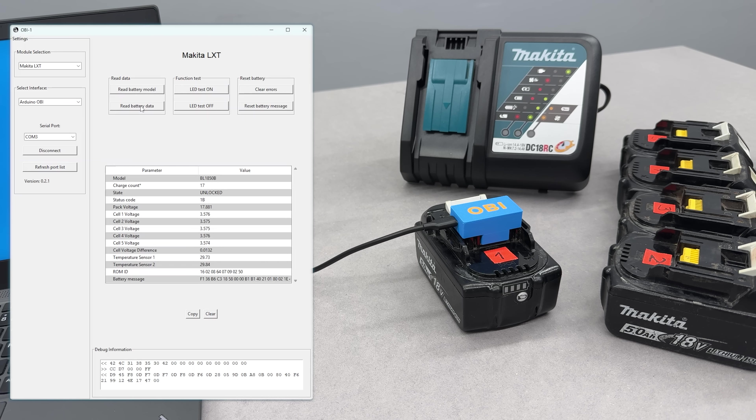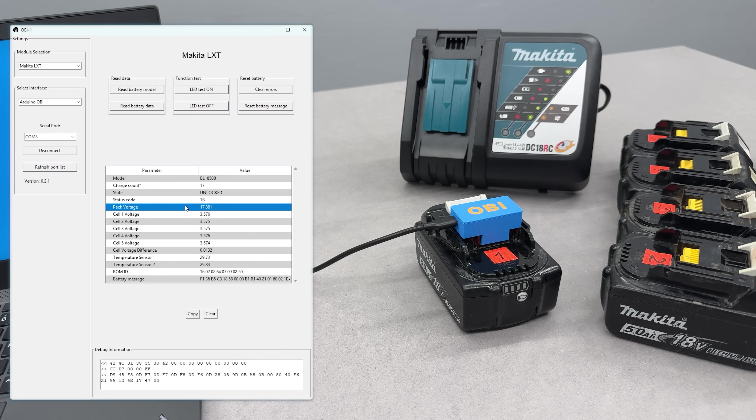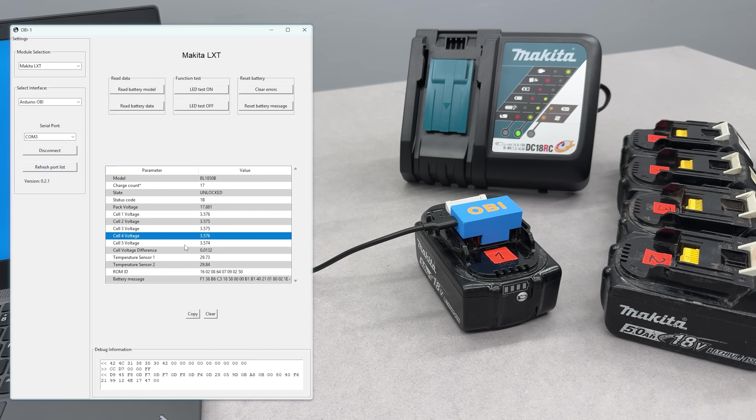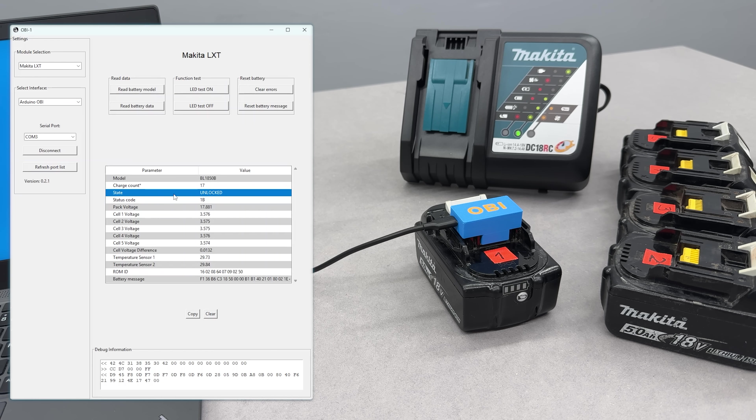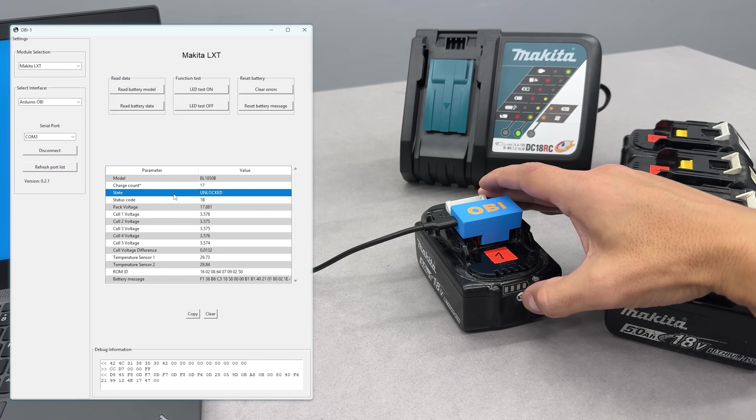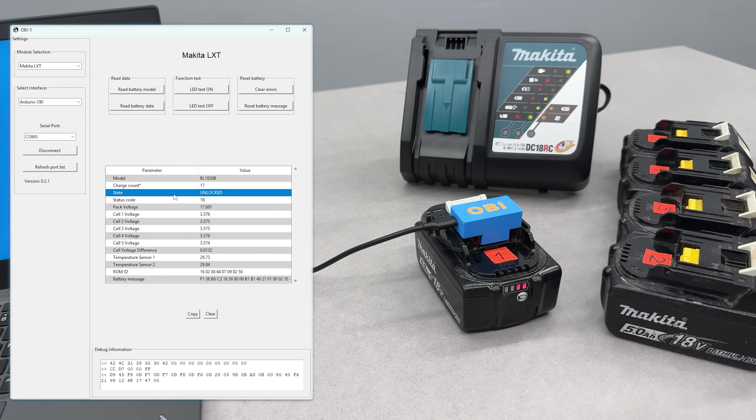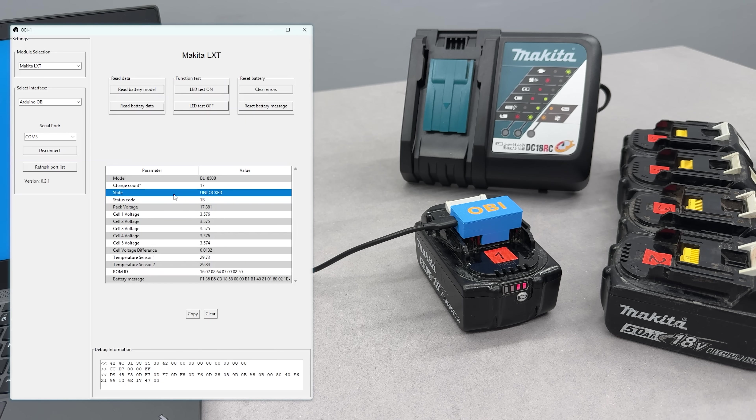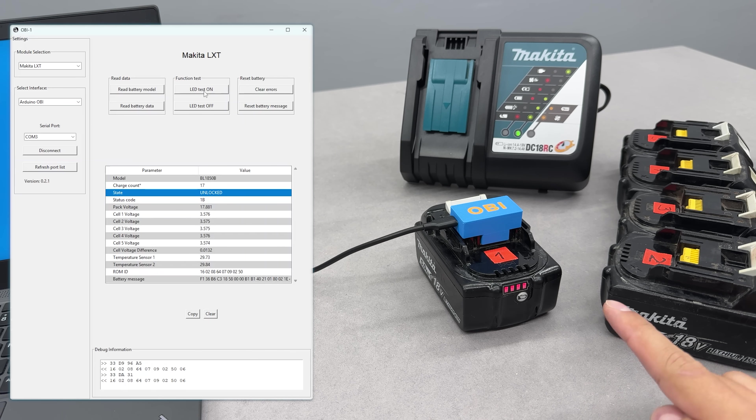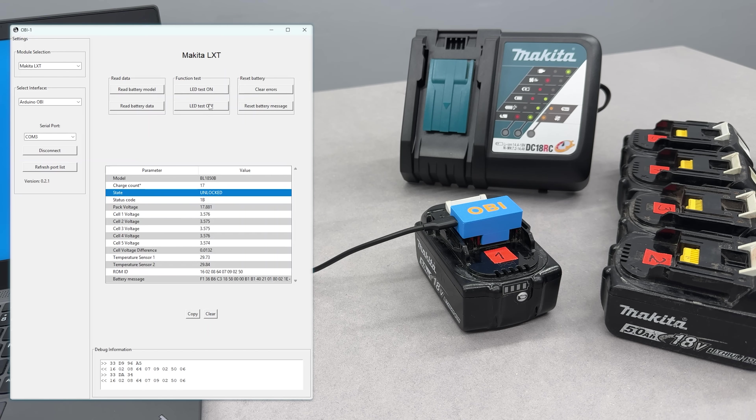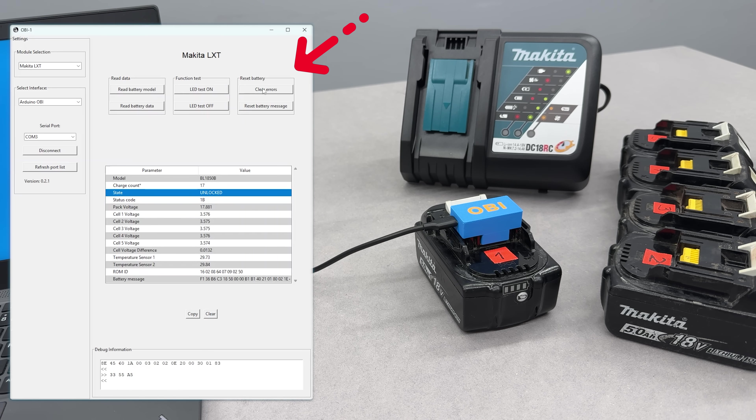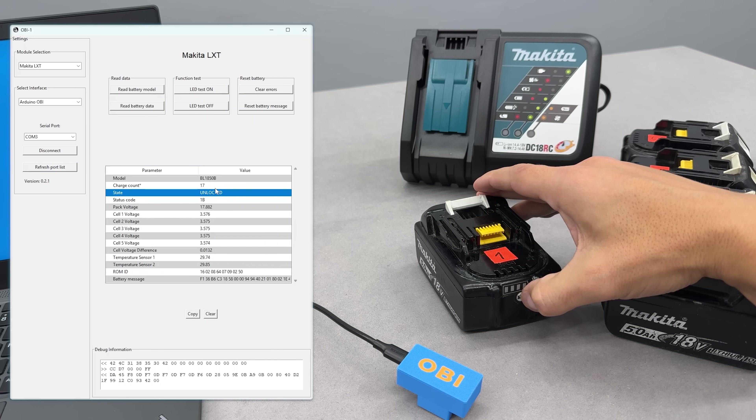And we get quite a lot: battery model, charge count, status, total voltage, individual cell voltages, and temp sensor readings. This one shows as unlocked, but for some reason the LED keeps blinking an error code and the charger won't accept it. The app even lets you test the LED indicator by switching it on and off. But the real MVP here is this button: Clear errors. Let's see if it worked.